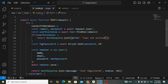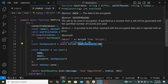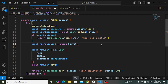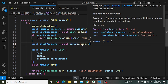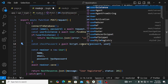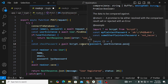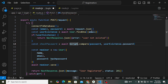Instead of hashing the password, here we will use bcrypt.compare. We already have the hashed password in the database. If the user exists we will compare the submitted password with the encrypted password: bcrypt.compare(password, userExistence.password). We call the compare function, passing our plain password and the encrypted password stored in userExistence.password.